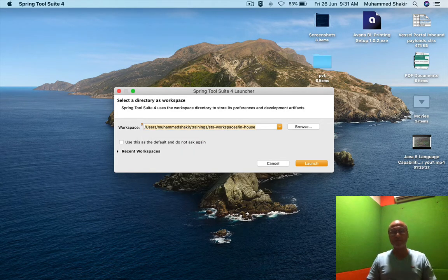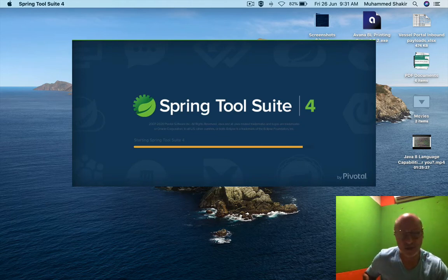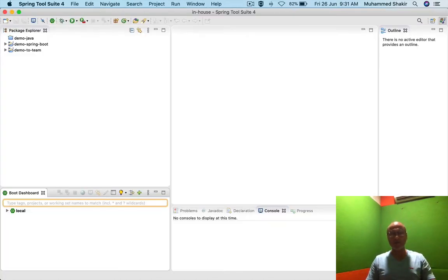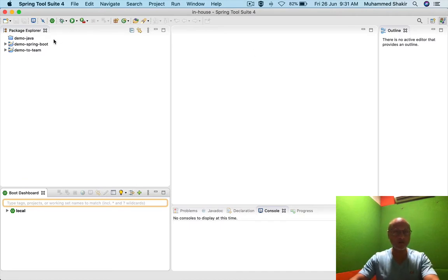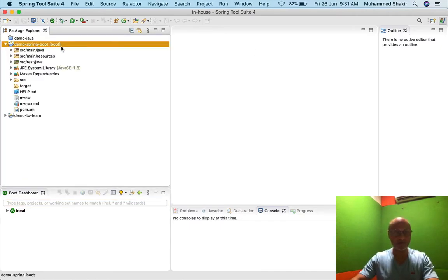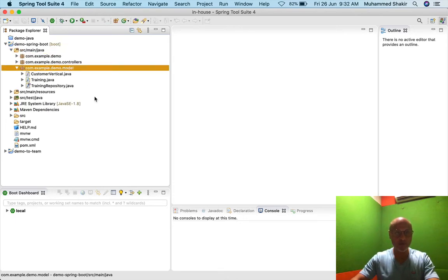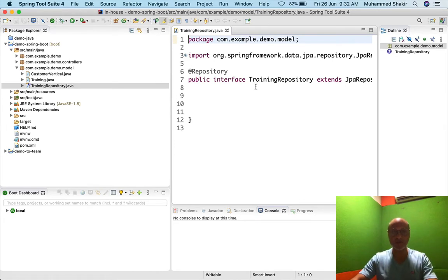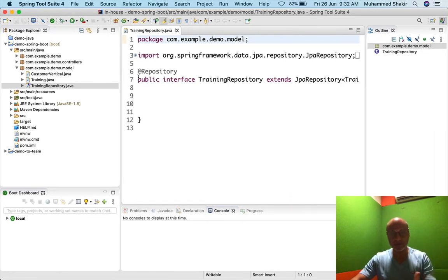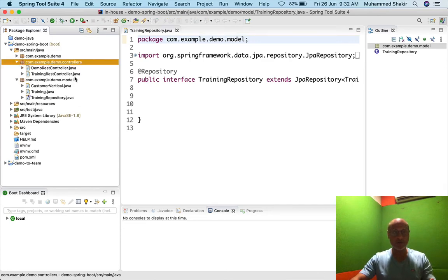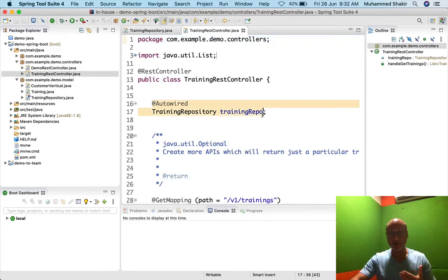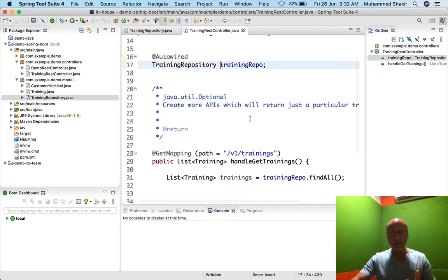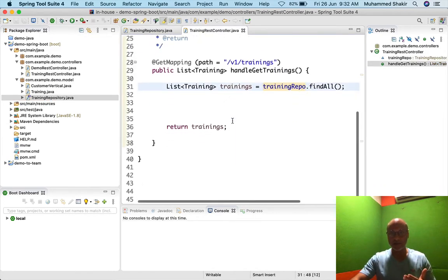Let me get back to the application we have been working with — it's a simple demo application. We are using it as a base to talk about important stuff concerning Spring Boot. We have a model class and in that model class we have a training repository created. As you may recall from the last session, we created a training repository and used it in our training REST controller — you can see we have auto-wired that training repository here.